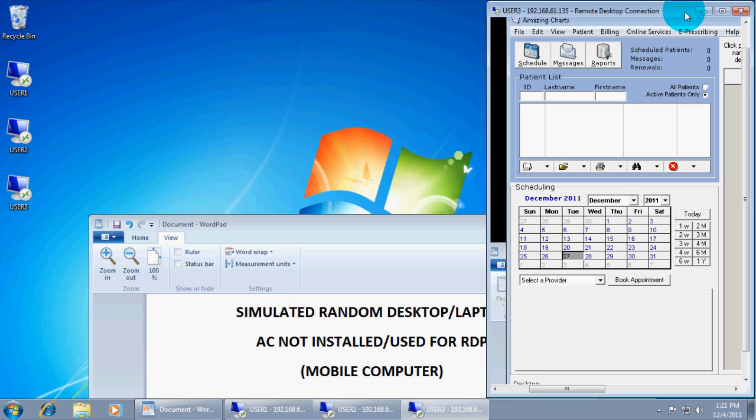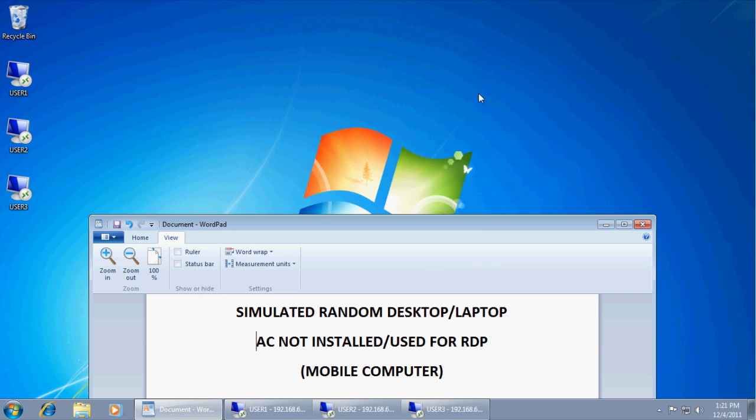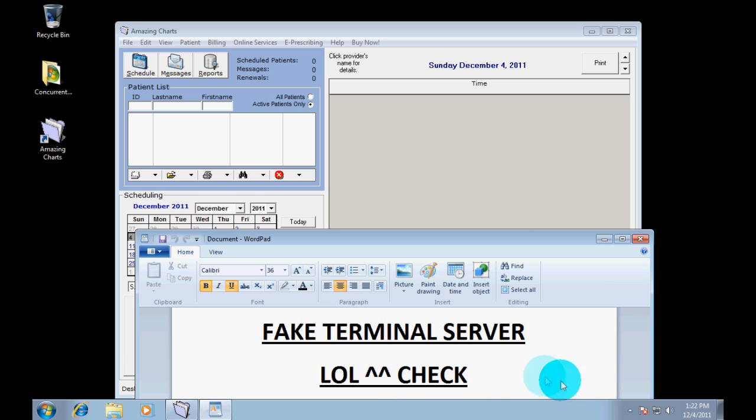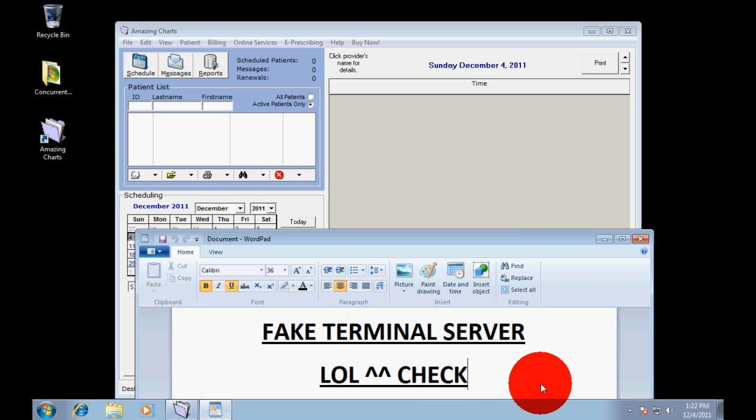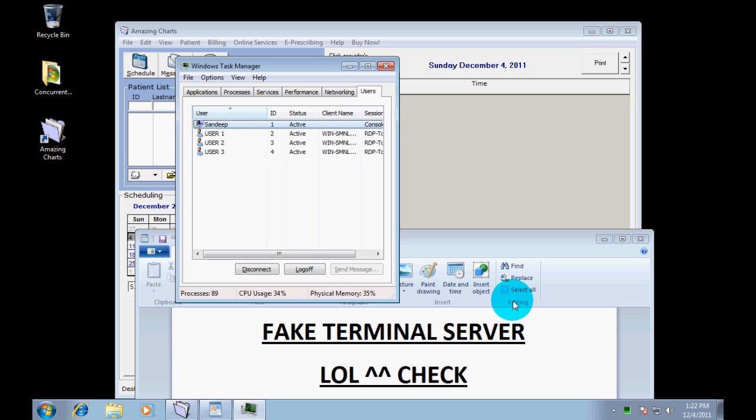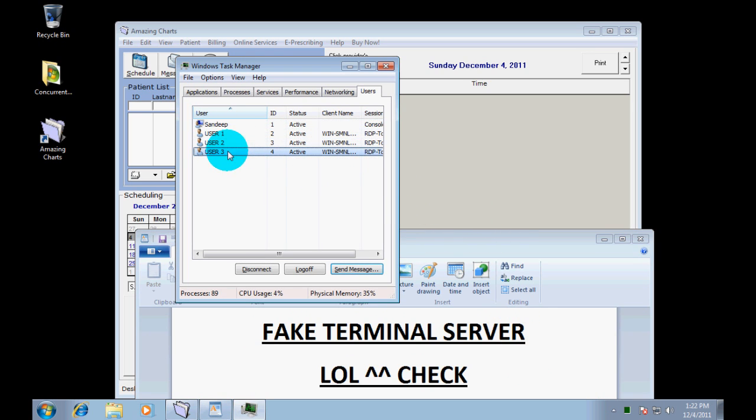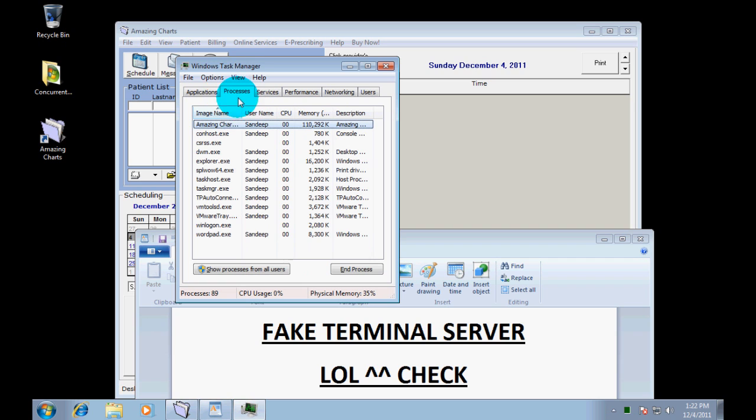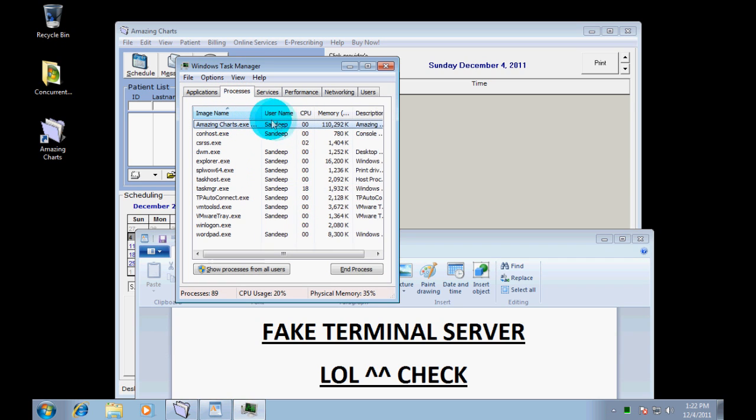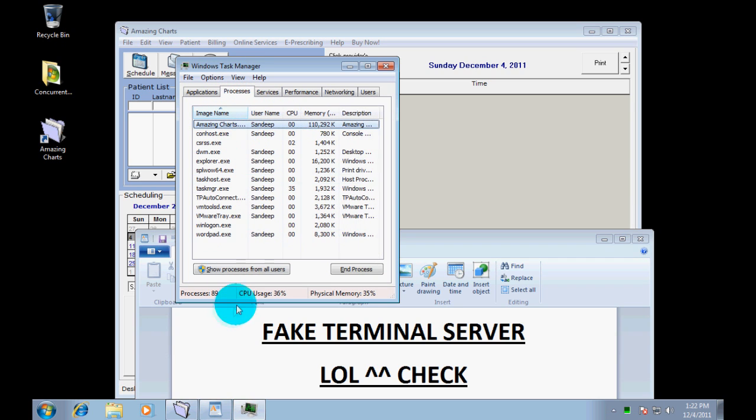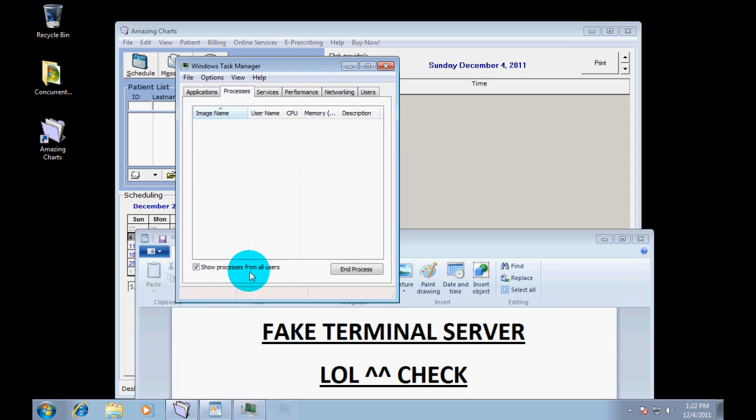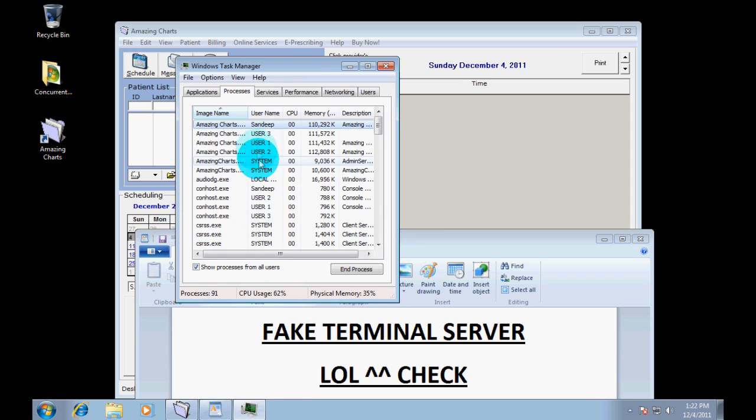This demonstration of the terminal server is done. We are back to the fake terminal server. Just want to show you the concurrent sessions going on. So, there is the three users that are logged in using remote desktop. And you will see here is the one process running on the server.